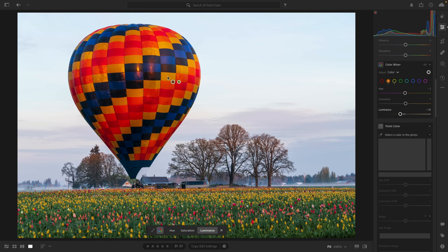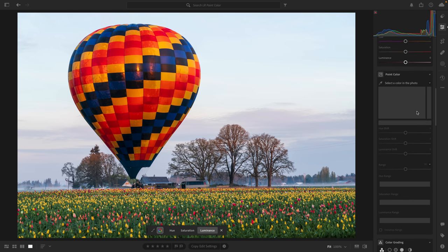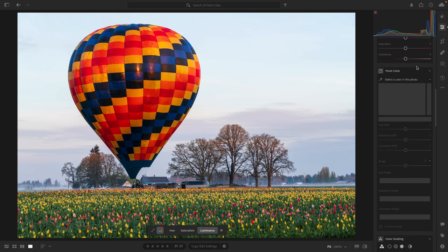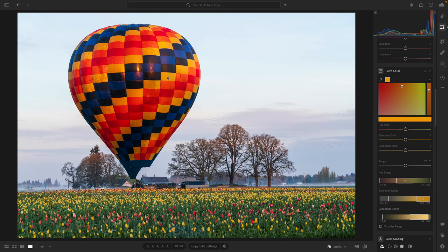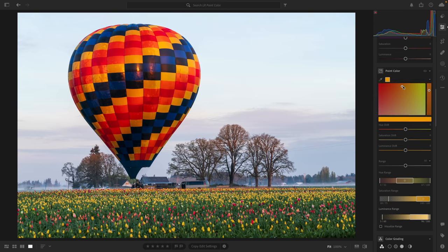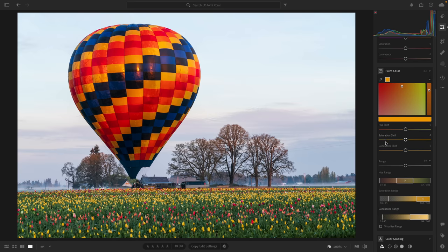Let me show you how things differ. I'll reset the changes to the color mixer and move to point color. Everything by default is grayed out because with point color, the first thing you need to do is make a color swatch selection. You do that by clicking on the dropper. The larger panel on the top left controls hue and saturation — the dot indicates the color swatch in terms of hue and saturation, as well as luminance, and this bar on the right is luminance.